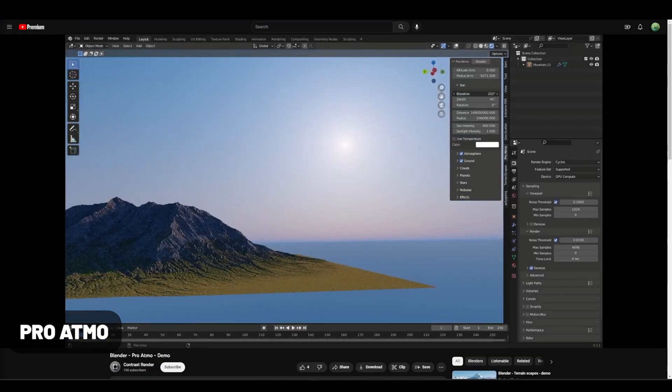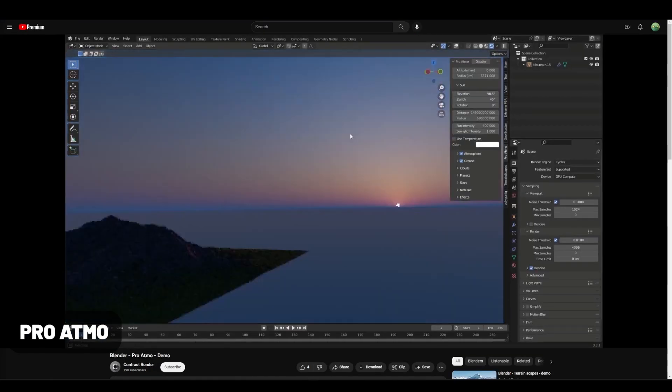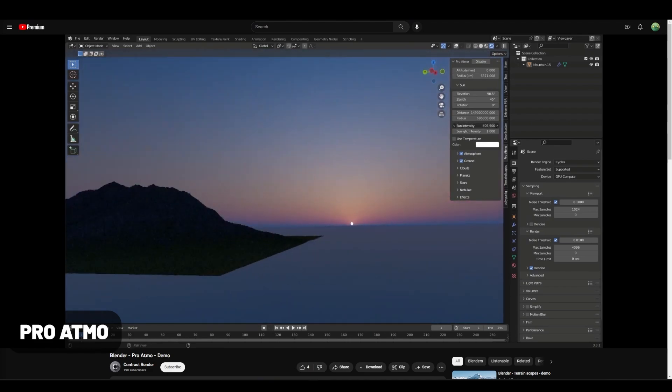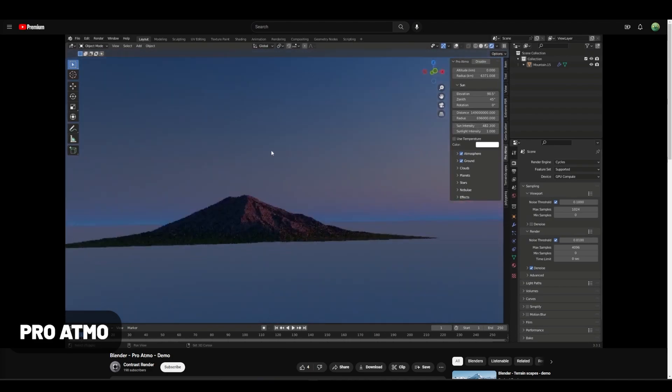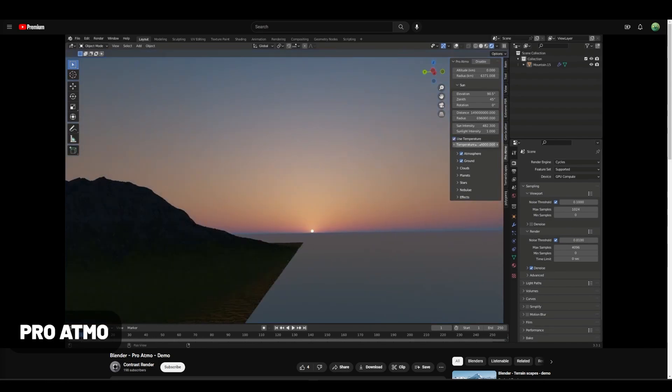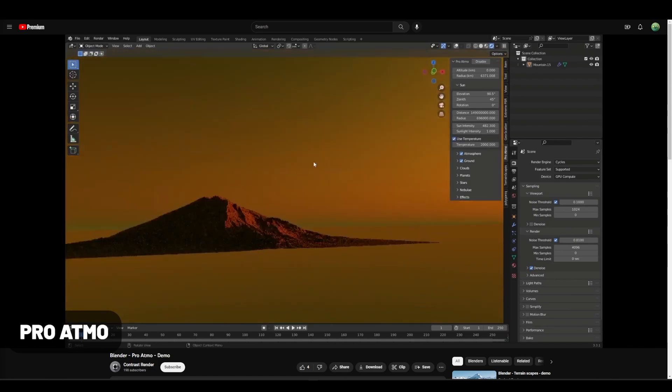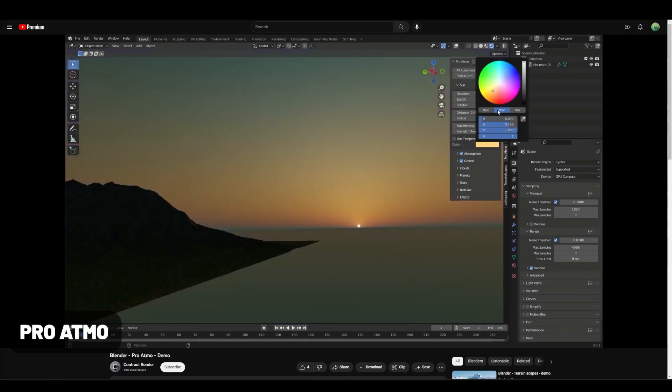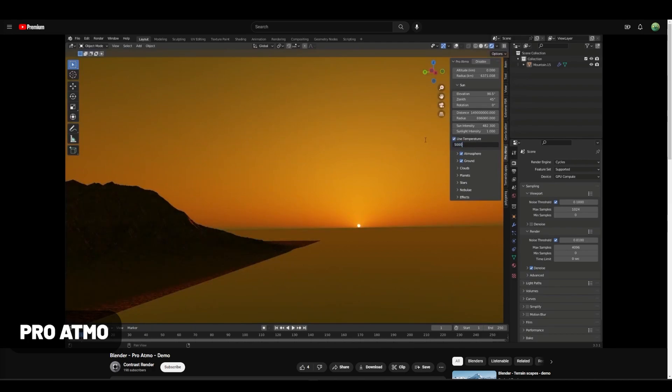Pro Atmo generates realistic sky textures. These will render faster and less noisier than HDRIs while yielding similar results visually. I like the fact that it has cloud shadows, which can help add realism to a scene and break up the lighting.